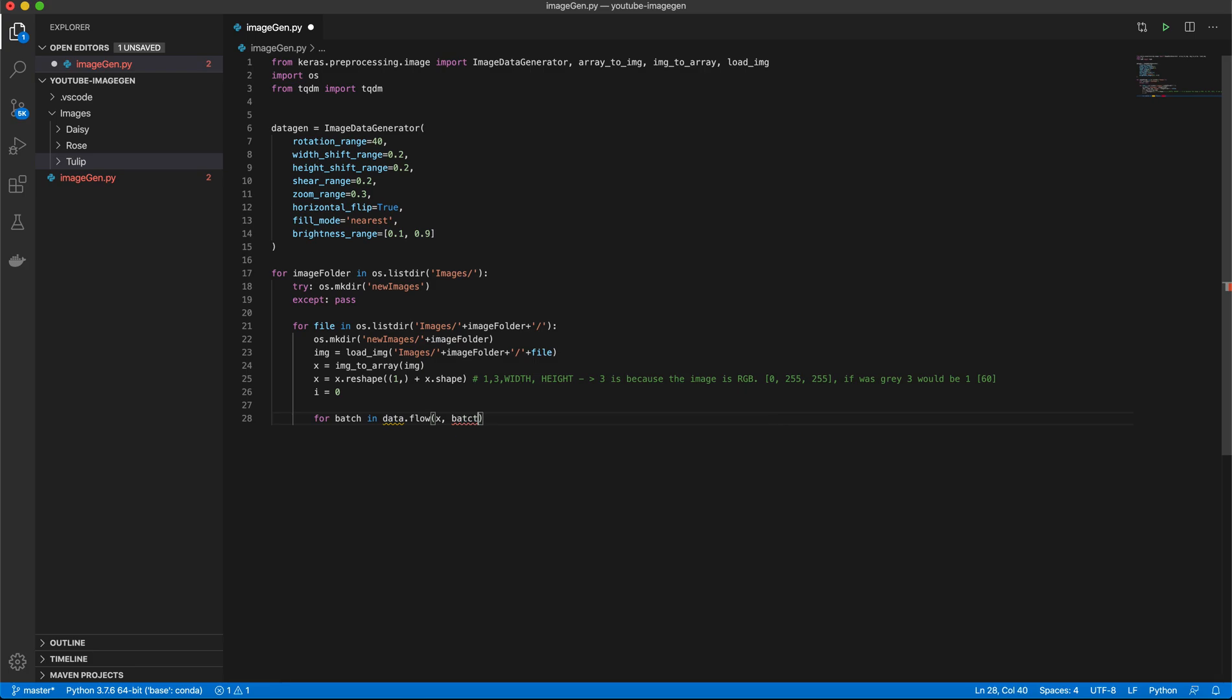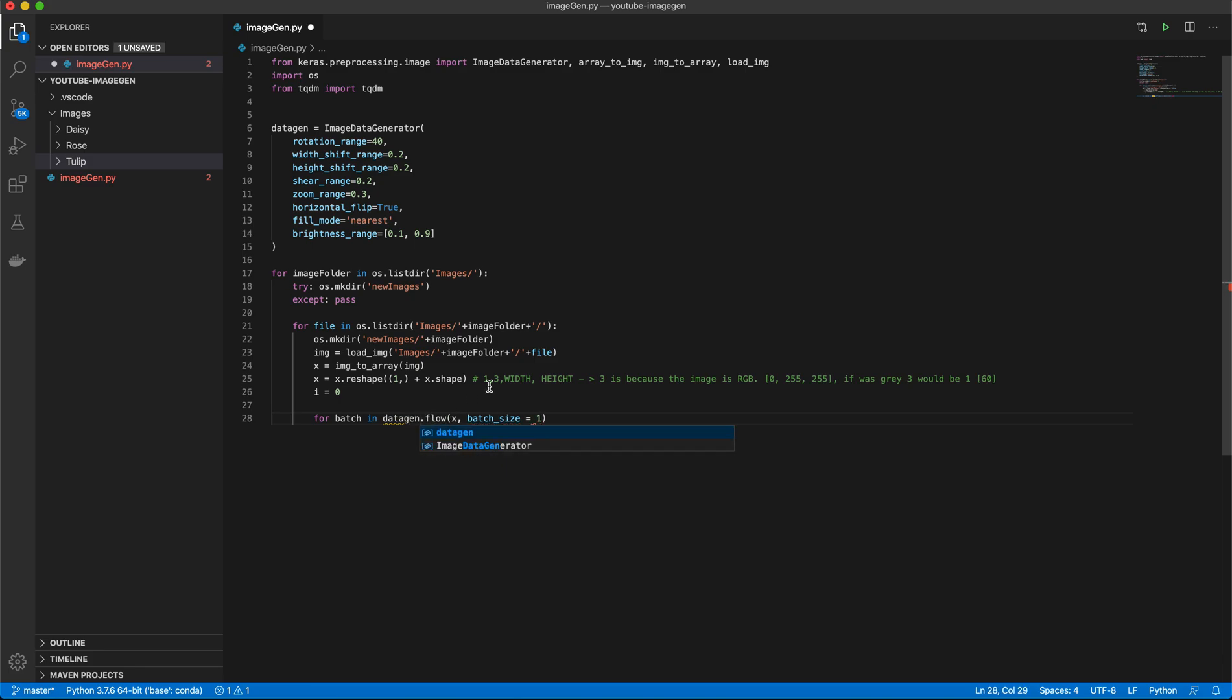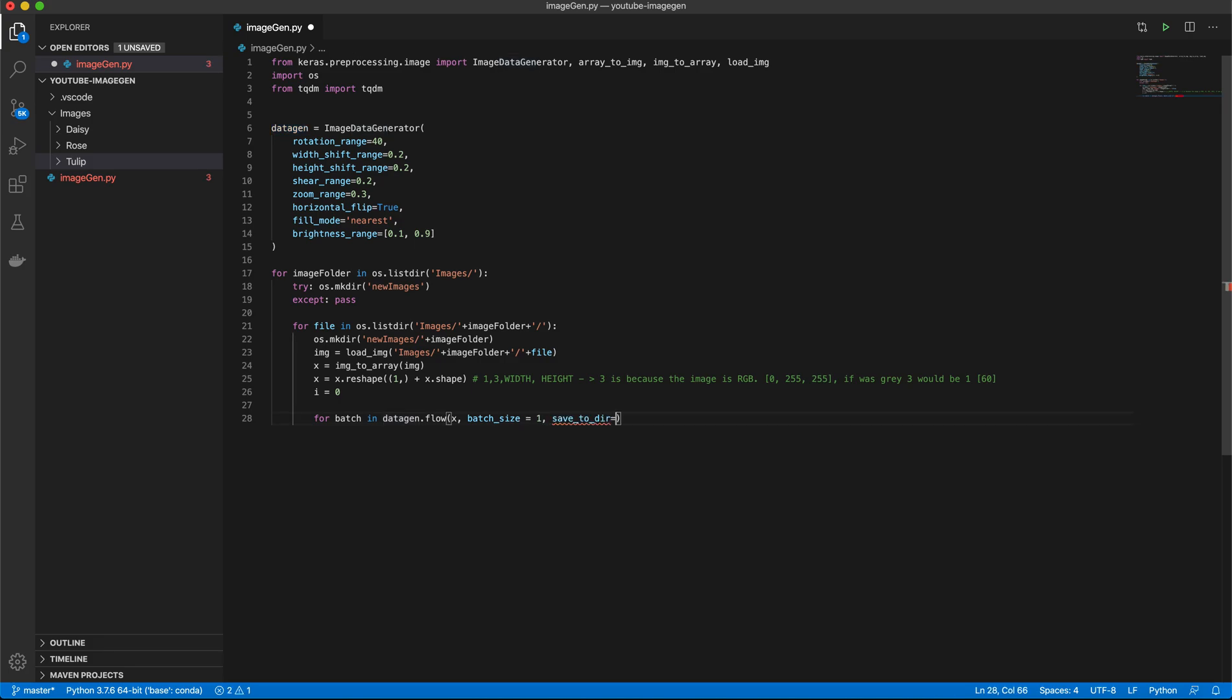So we want to pass in our numpy array there that we've just reshaped. We want our batch size to be equal to one. Datagen, because that's what we called it here. So datagen, and we want to save this to the directory that we've specified earlier, that we just created. And that's in new images plus image folder.